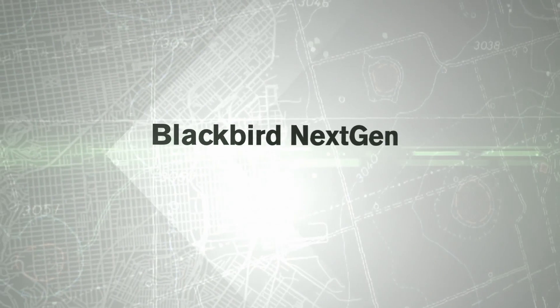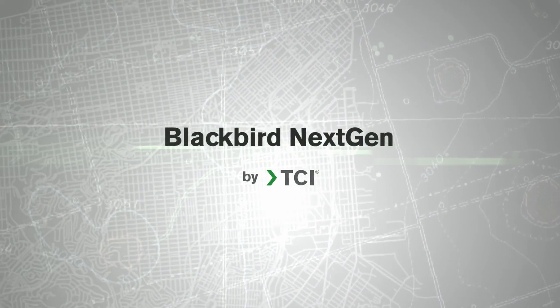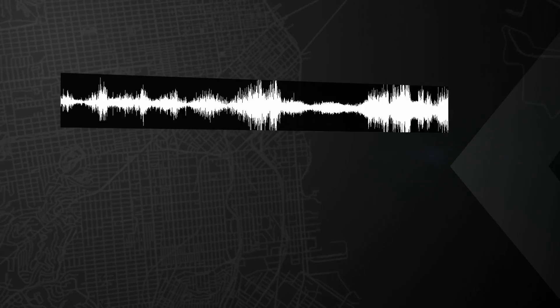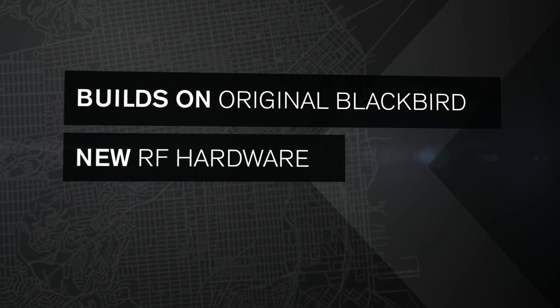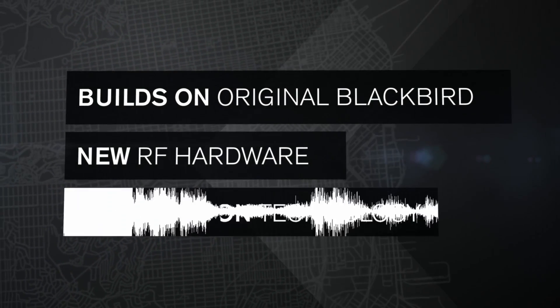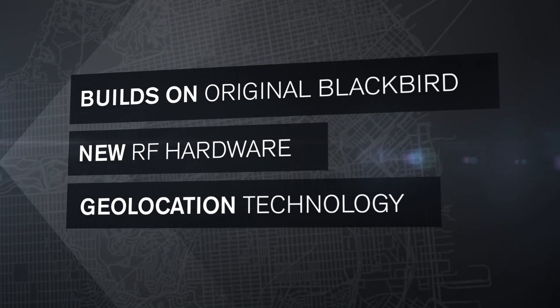For years, E3238S Blackbird technology has been the worldwide gold standard for monitoring and analyzing the spectrum. Now there's a new generation of Blackbird for a new generation of signals challenges. It builds on the proven capabilities of the original Blackbird, but takes full advantage of TCI's new RF hardware and industry-leading direction-finding and geolocation technology.